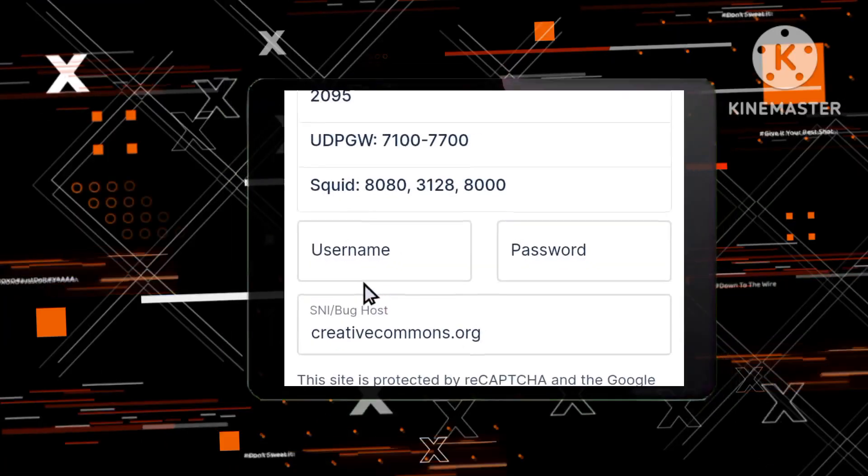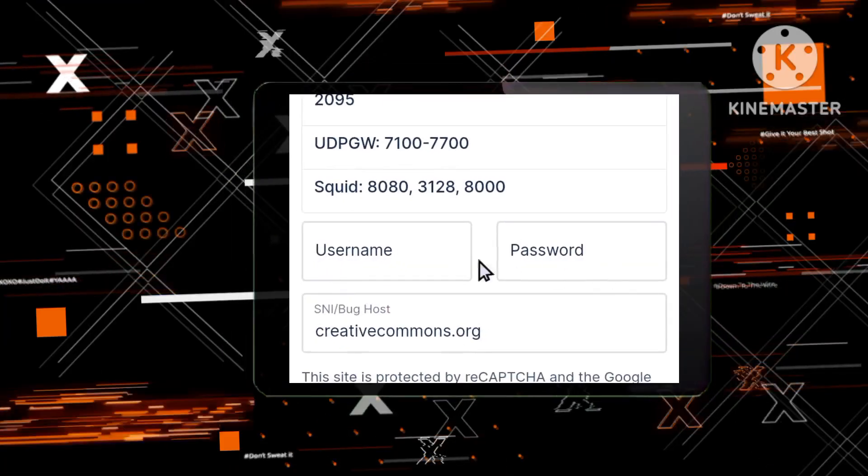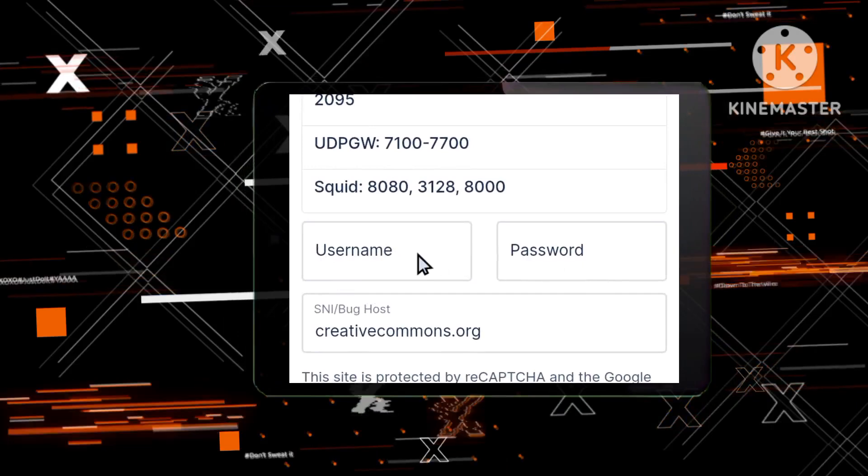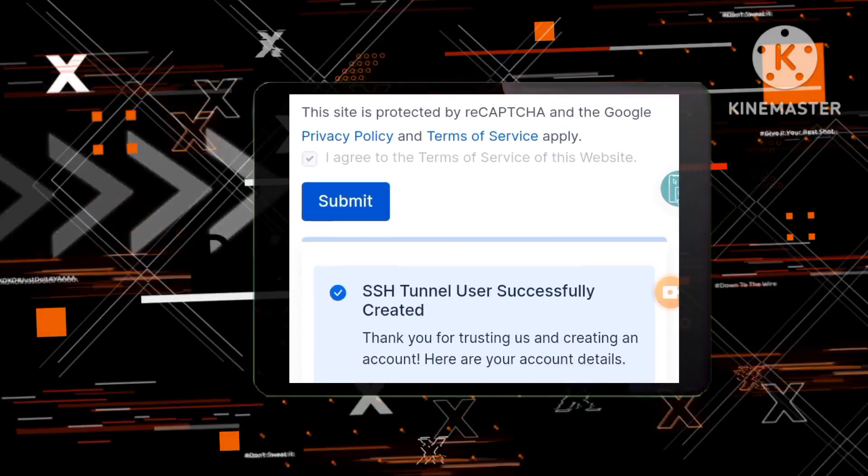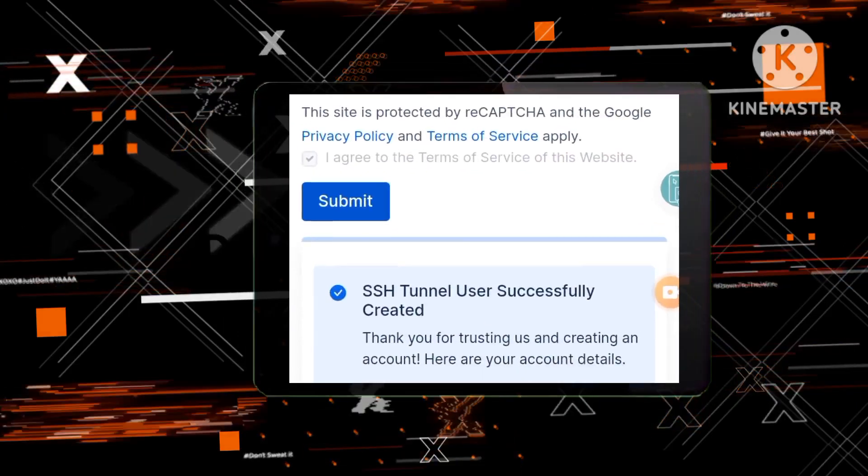Step 4: Creating your secure account. You'll be prompted to enter a username and password. Input the required information accurately and click on Submit.